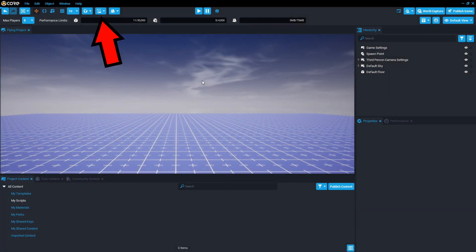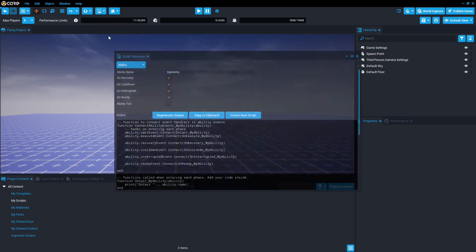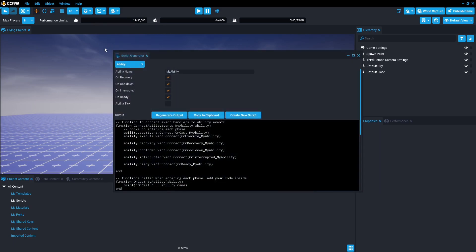In the top left corner you're going to find the create script button. Press it and then press open script generator. This comes up with a panel with pre-generated snippets of code, similar to a mini framework.